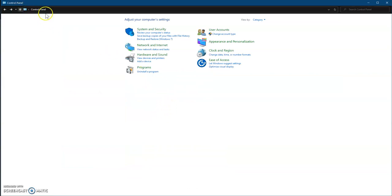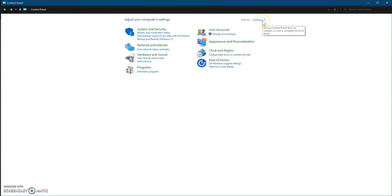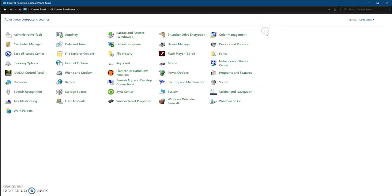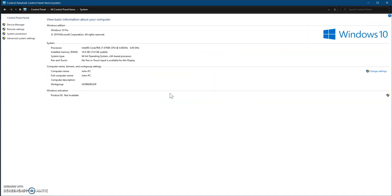We're going to open our control panel first, and then if your control panel looks like this, hit the category button, then large icons, then system, and then we go to advanced system settings.